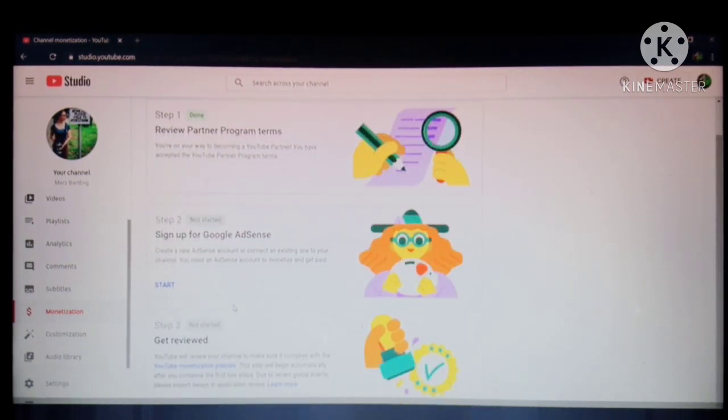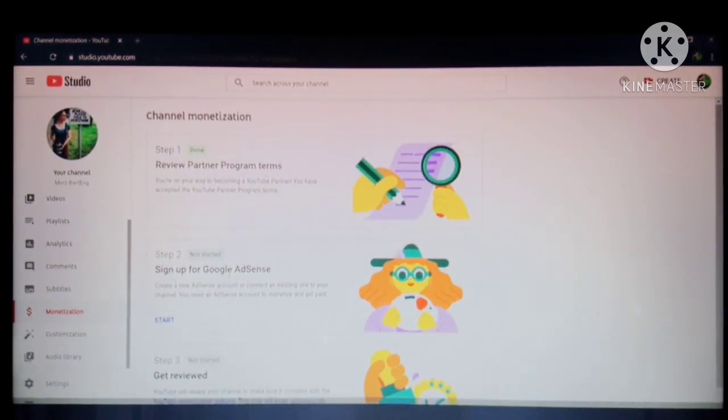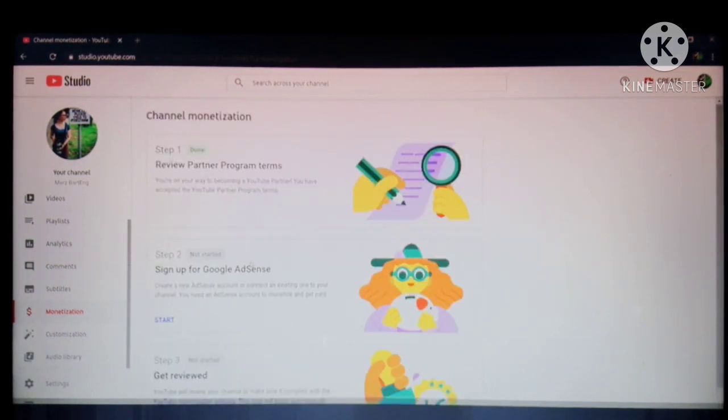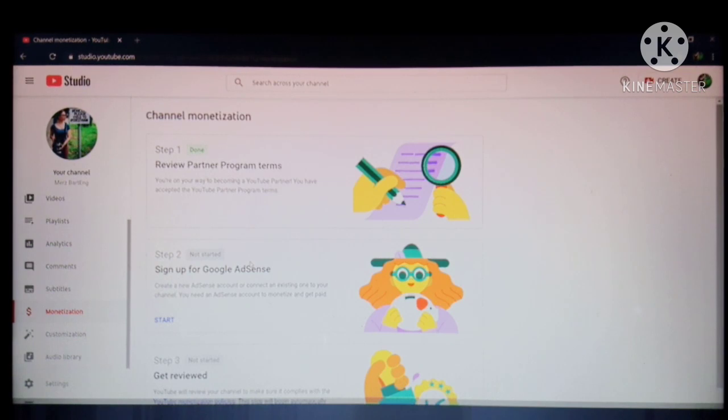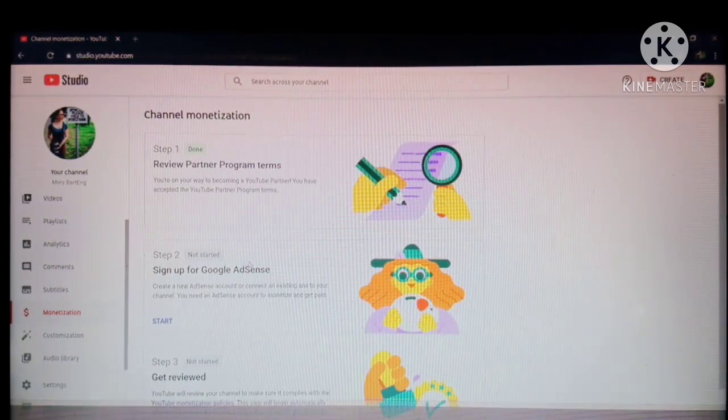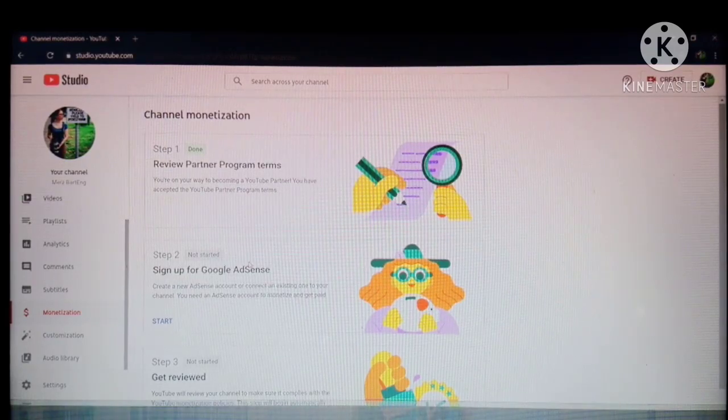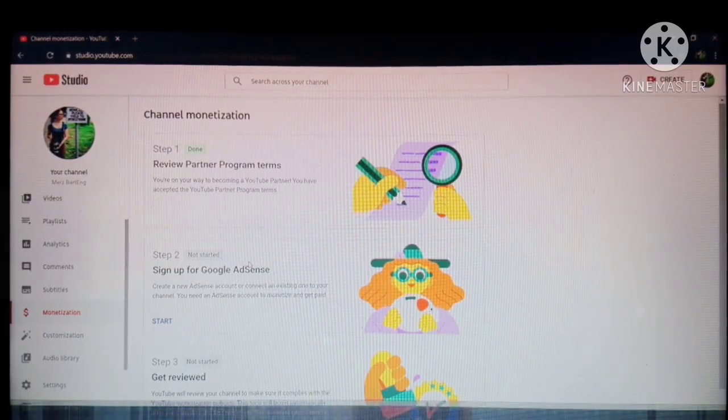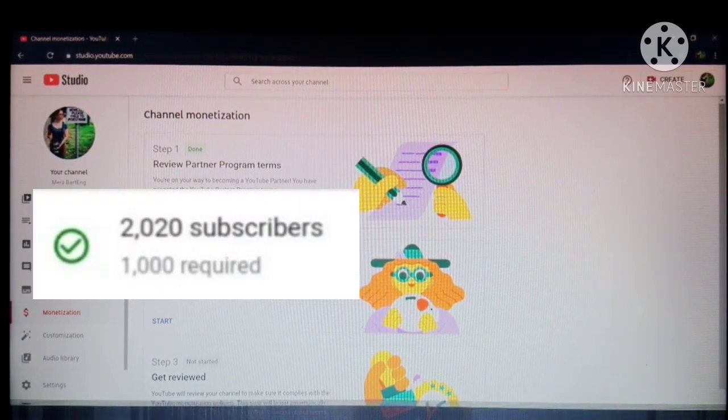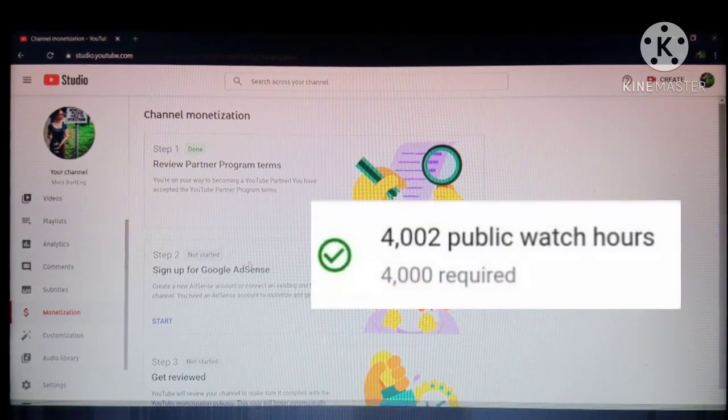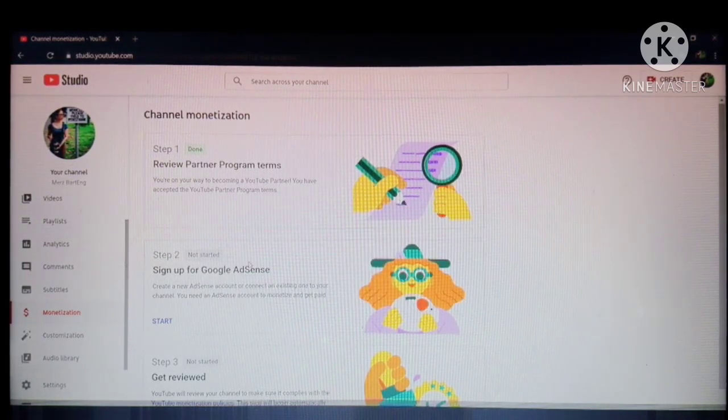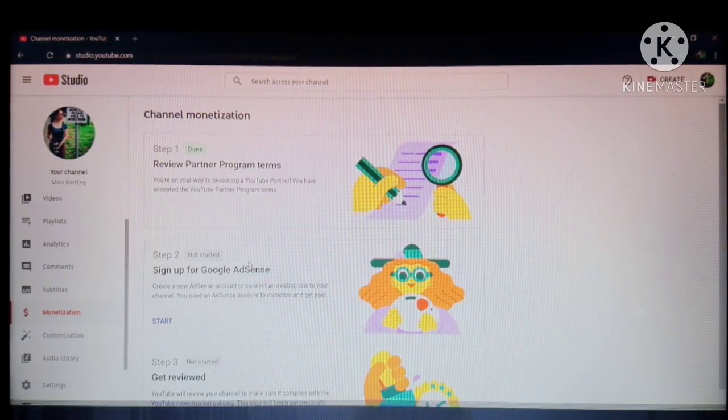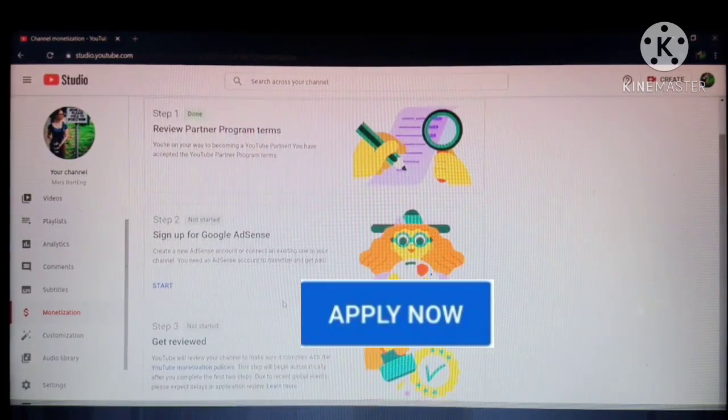So before we start, there's step 1, 2, and 3. But remember guys, you will be only able to apply for Google AdSense account and connect your YouTube channel to your Google AdSense account when you reach 1,000 subscribers and 4,000 watch hours. Then you will get this option that is applying now.